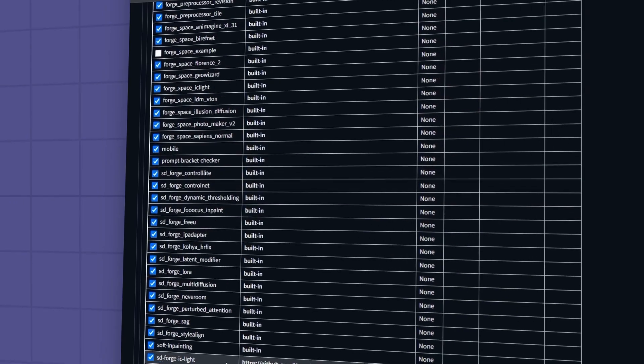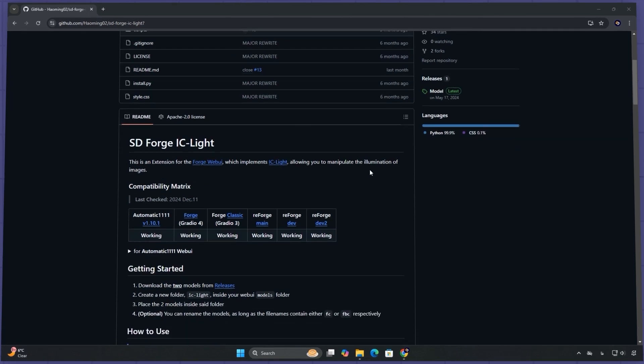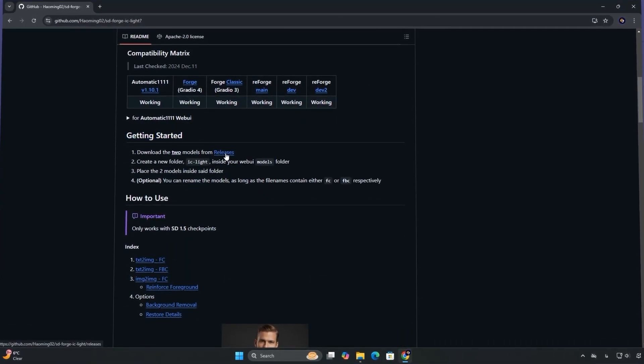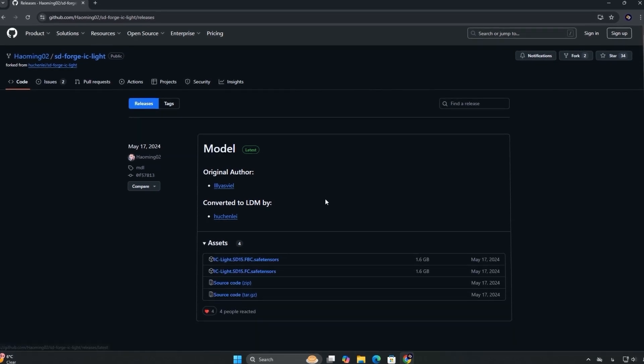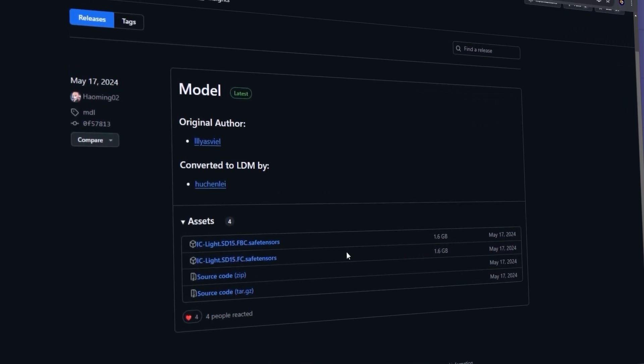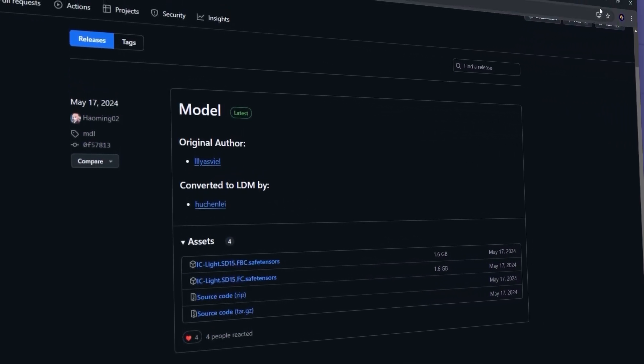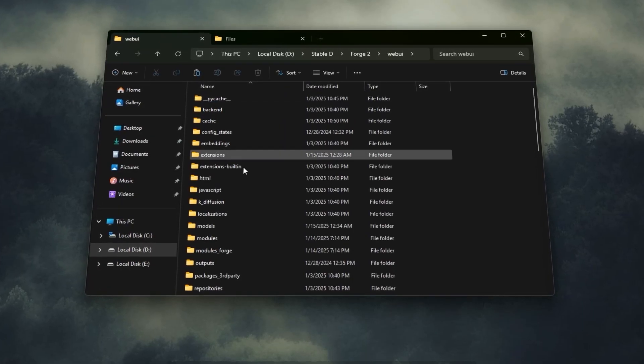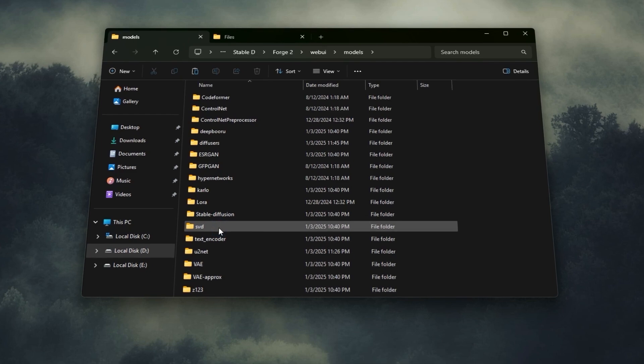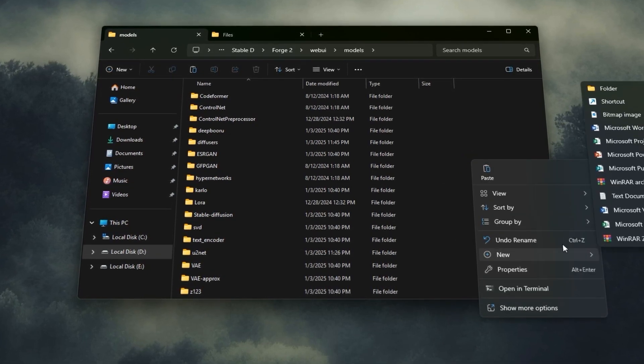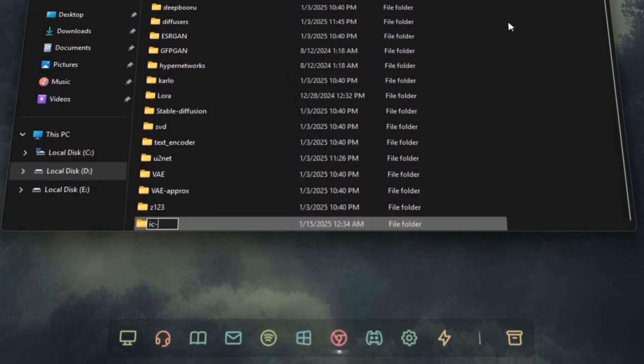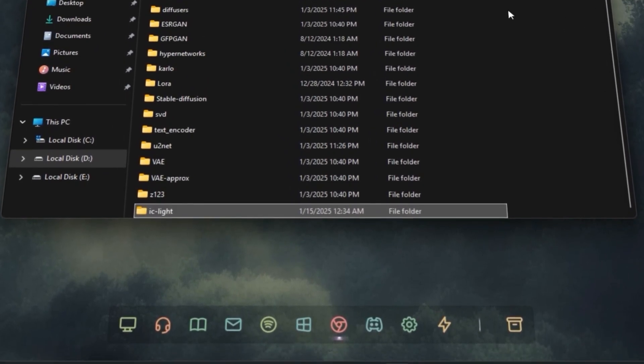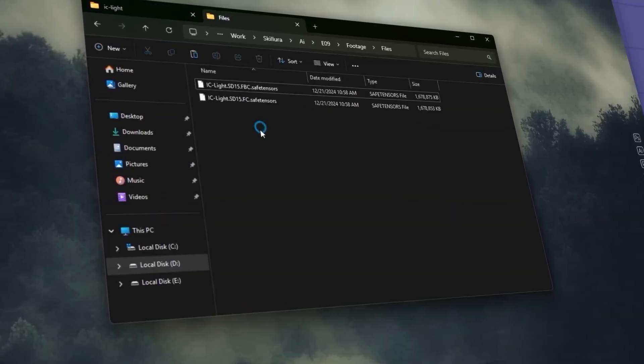Next, you'll need to download the models for this extension. Head back to the GitHub page, go to the Getting Started section and click on Releases. Download the two model files listed there. I've already downloaded them earlier. After downloading, navigate to the folder where Forge UI is installed on your computer. Create a new folder inside the models directory and name it IC Light. Move the downloaded model files into this folder.